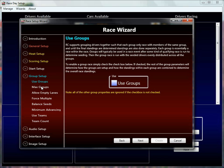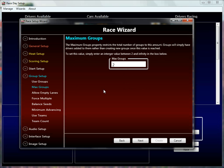Your maximum groups property is exactly what it sounds like — you can limit Race Coordinator's group count. Race Coordinator calculates how many groups it needs based on your configurations and other properties, specifically allowing empty lanes and forcing multiple. These two properties dictate how many groups Race Coordinator wants to use. However, you can limit it to a maximum number of groups — the default value is two. That's very useful if you're trying to force two and only two groups, or force a situation where you have the same number of groups as your lane count. We'll get into this later in much more detail.